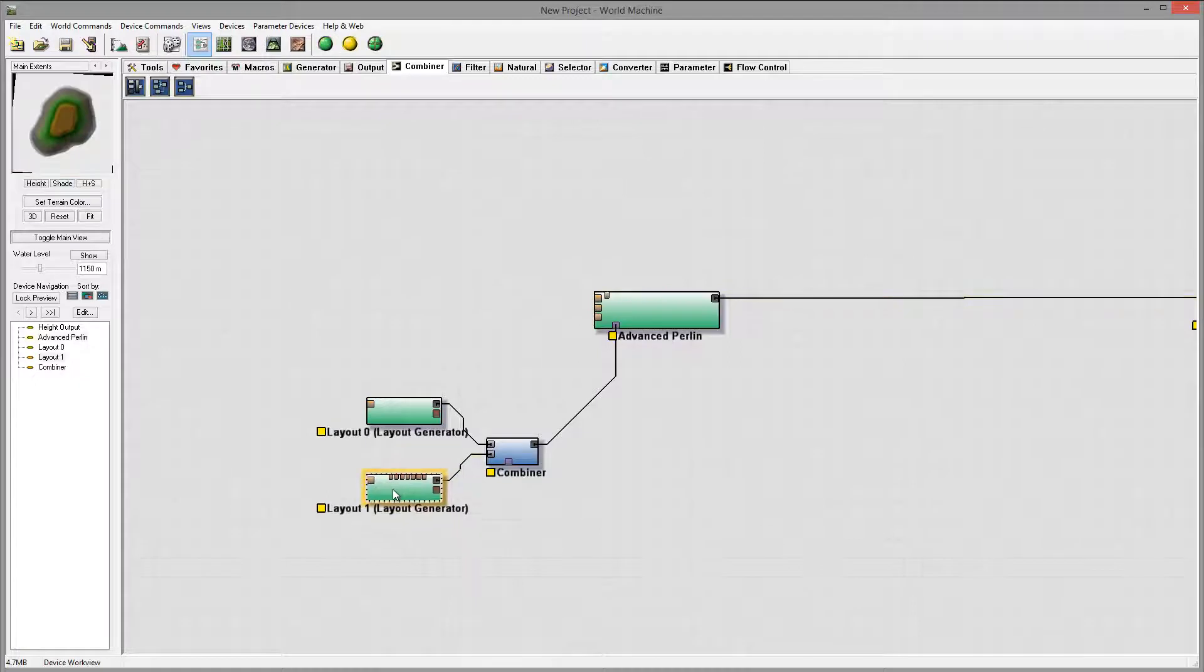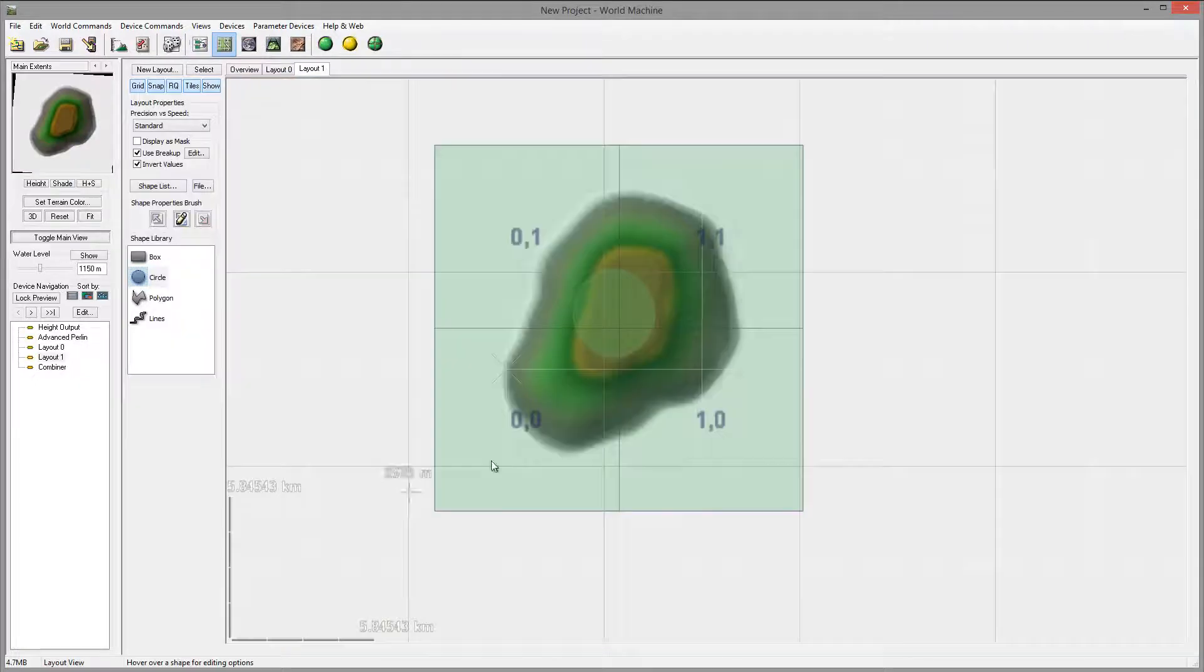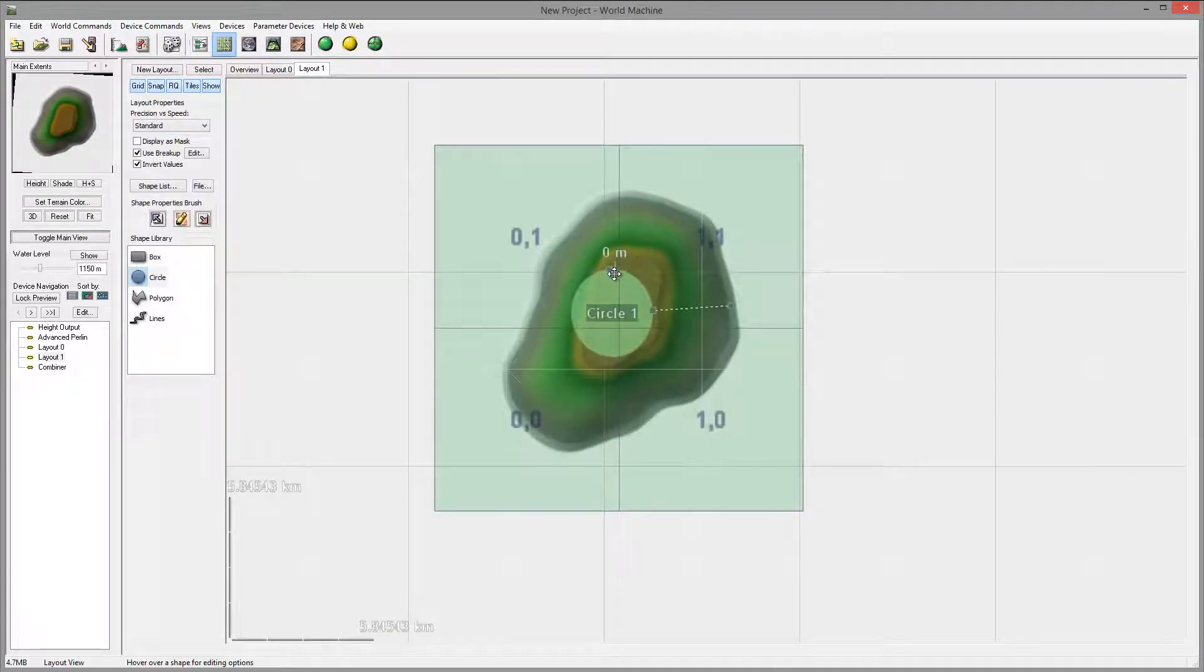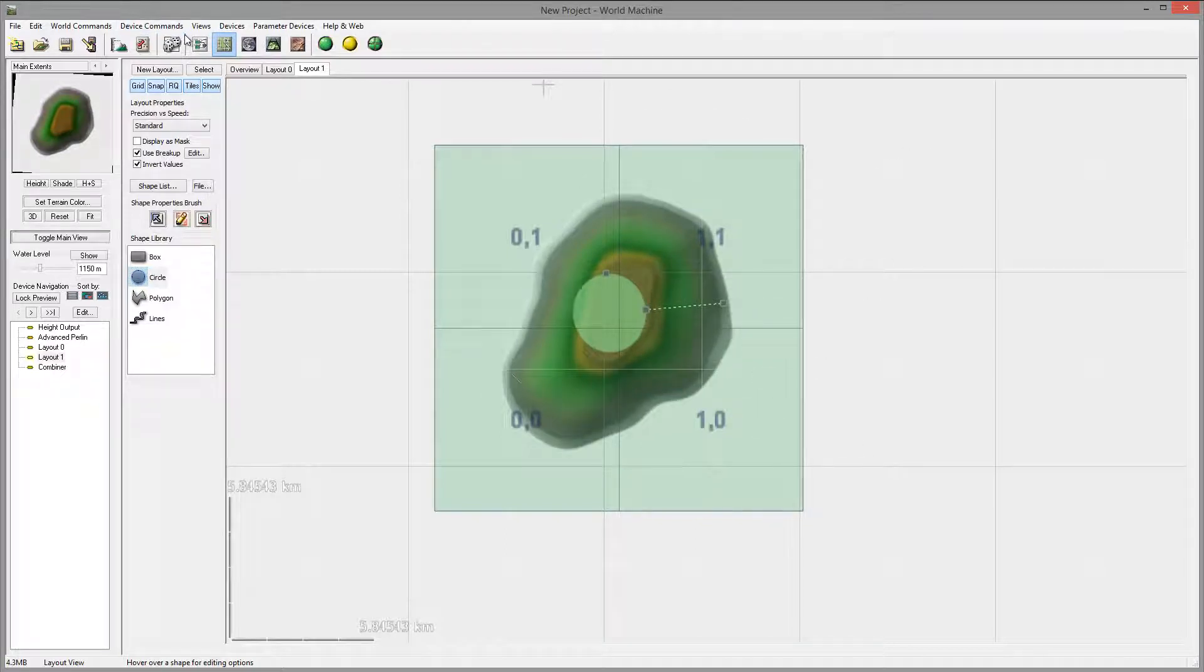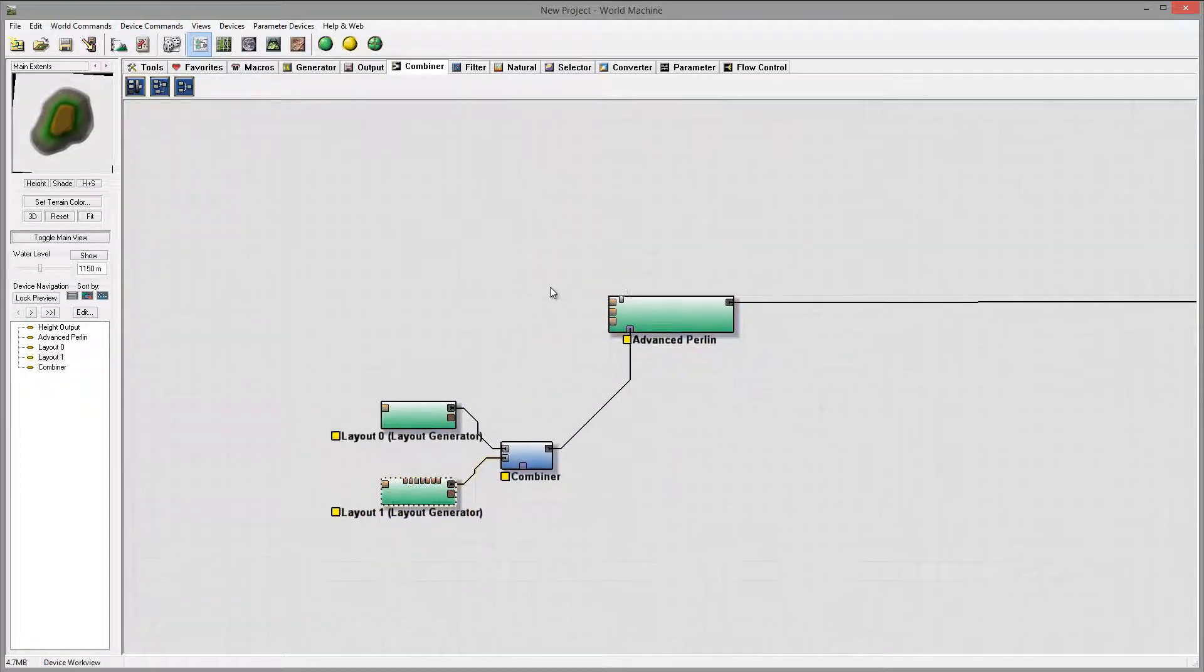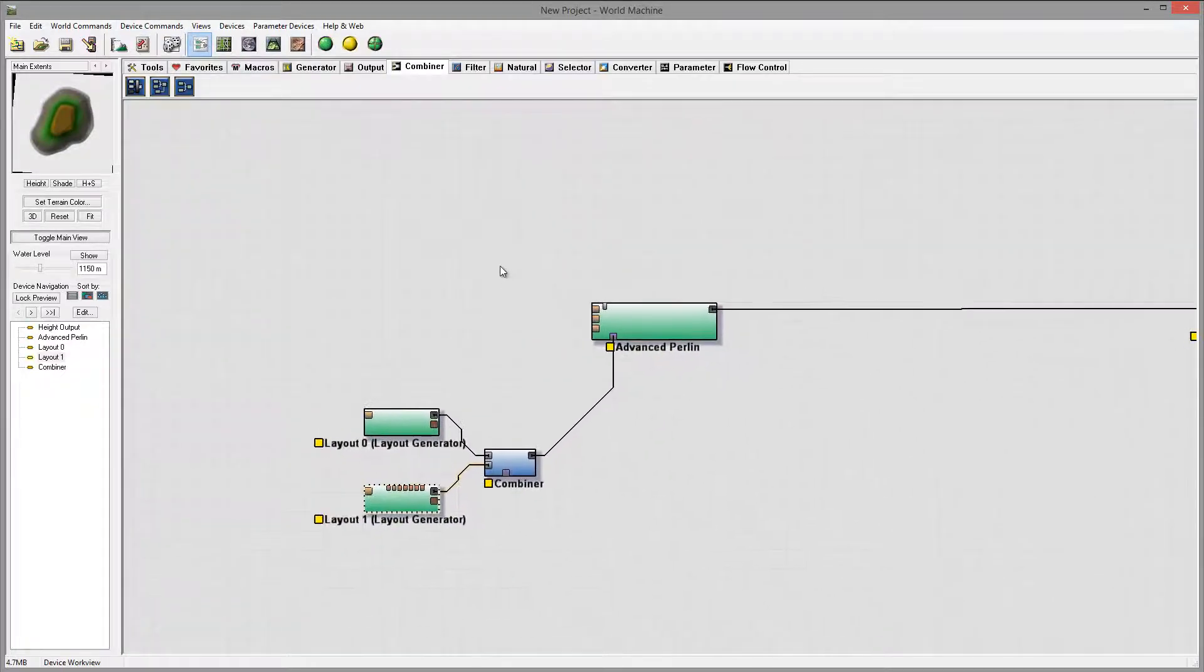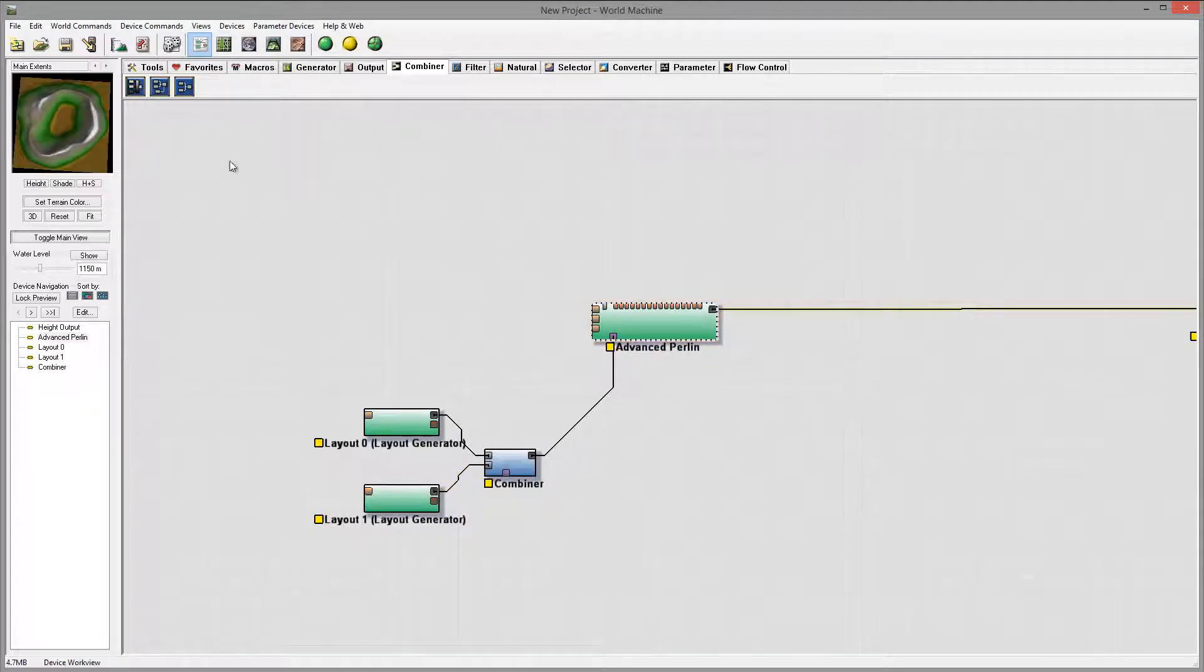If you want you can at any time go and change the shape, reposition, whatever you like to do. Okay here's my first shape.